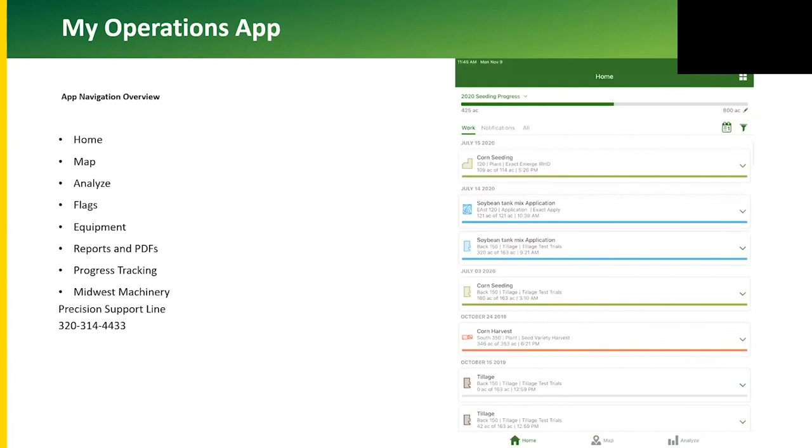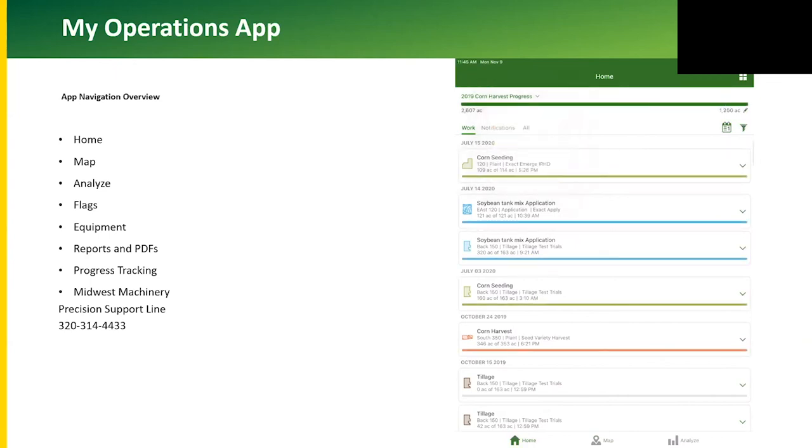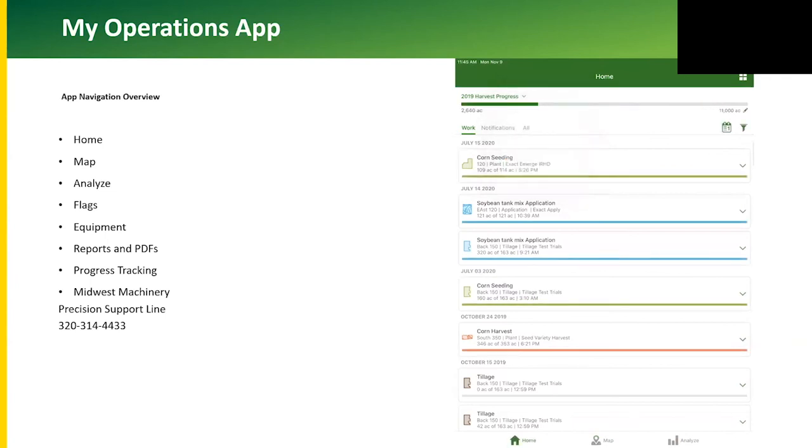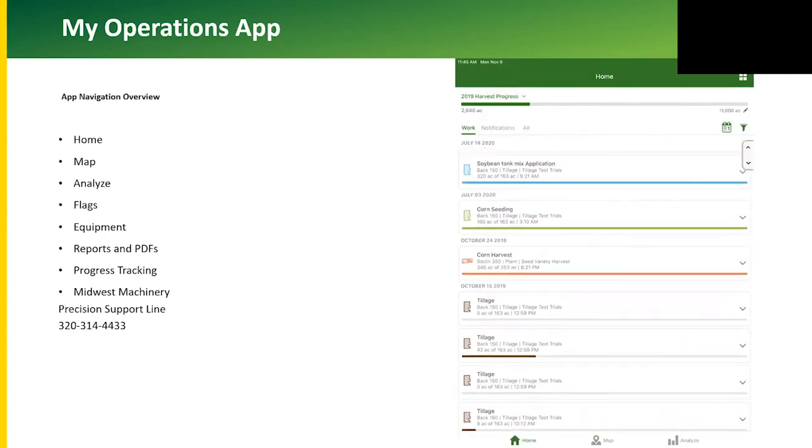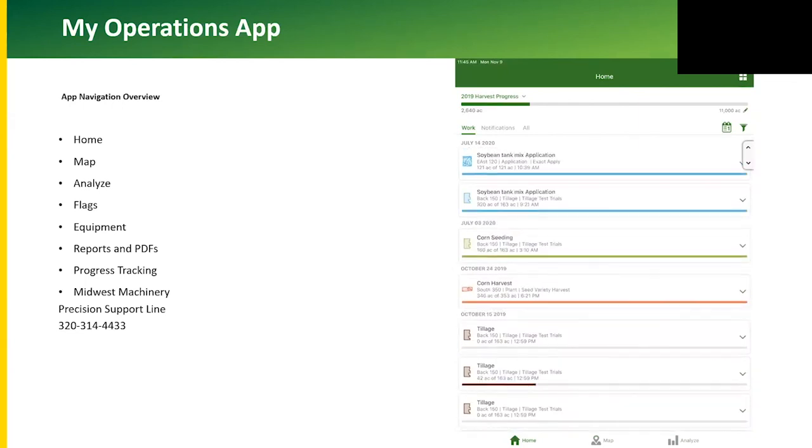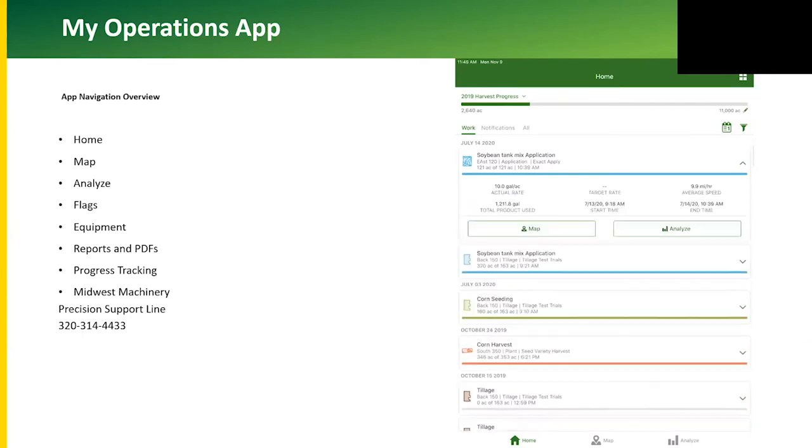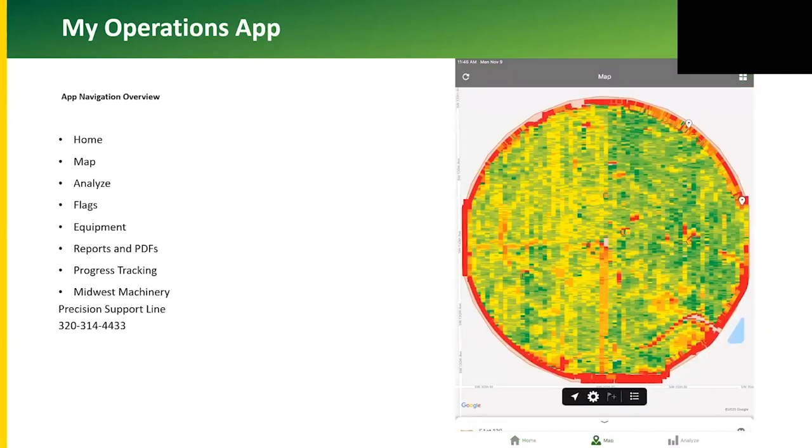There's also a progress bar so we can see what each field has done so far. This only works with wireless data transfer as the fields have been uploaded automatically. The data that we see in the app comes from the Operations Center website.